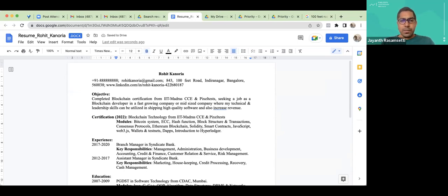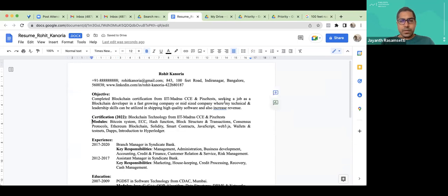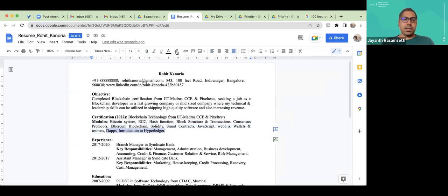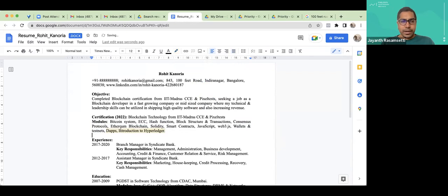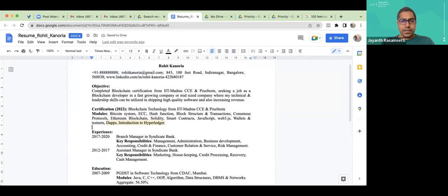I would write all the modules and continue putting IIT Madras above PixelDesk. See how I'm getting rid of the white spaces. The certification modules include: Bitcoin ecosystem, ECC, hash function, block structure, transactions, consensus. I feel like this can be expanded a lot more — I'm keeping this in yellow as a note to myself to increase that. Right now I'm just going to fix all the outline. That covers the recent certification, then we move on to the experience part.